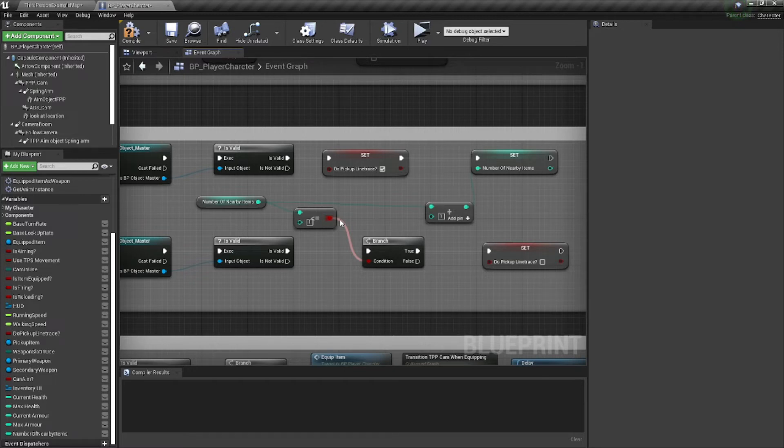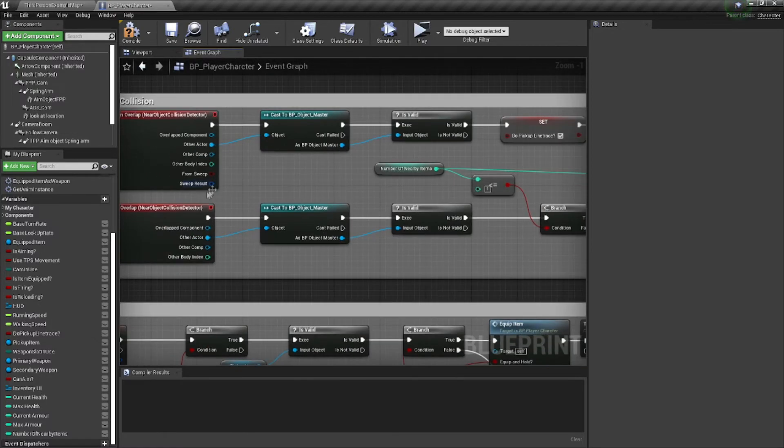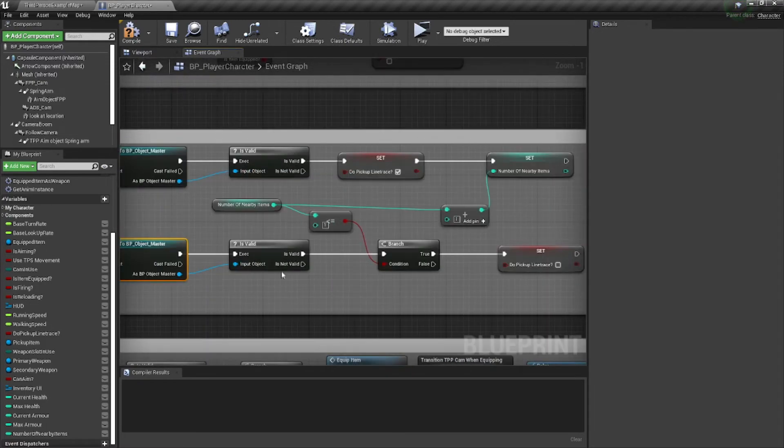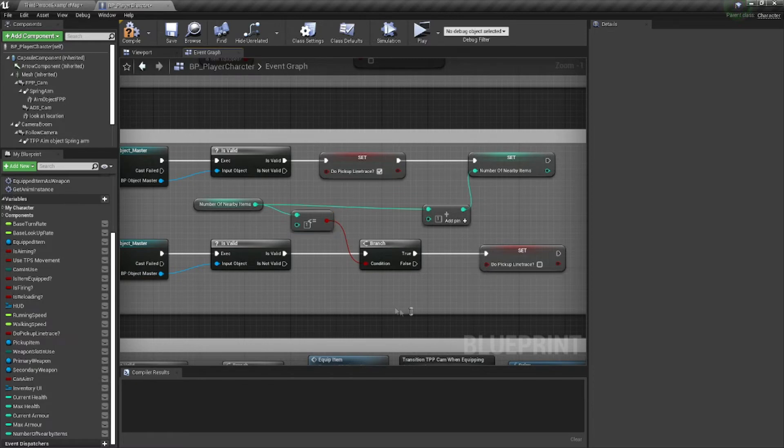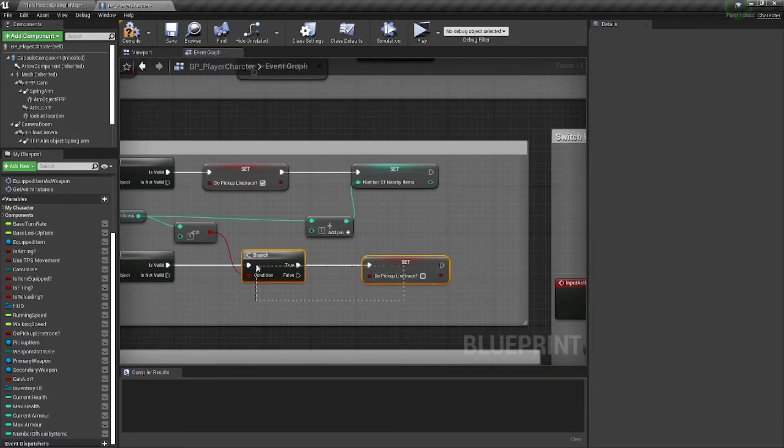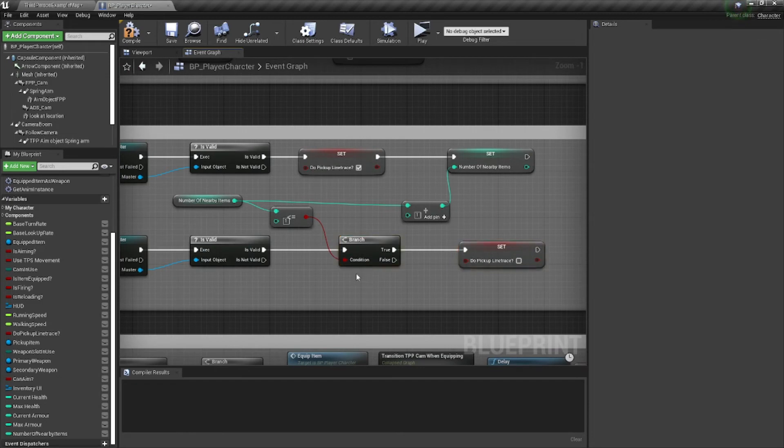Then that collision goes away, and the end overlap gets triggered. So we want to make sure that it is either the last item, or if it's not the last item, we do not set line trace to false. We're just going to do nothing. So let's see how this turns out.